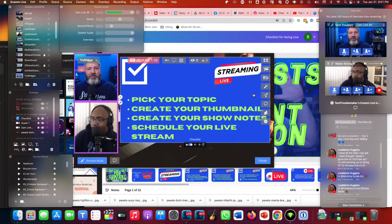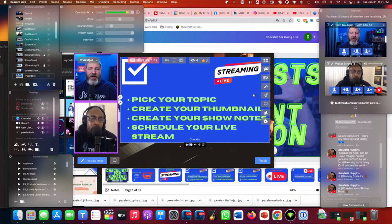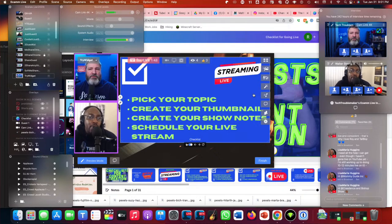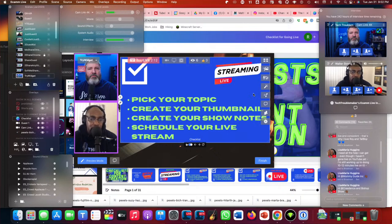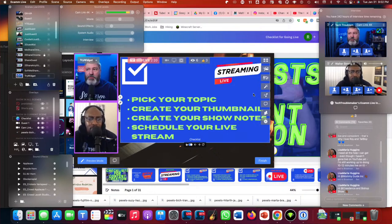First, you need to pick a topic. Walter, what's your process for picking a topic — do you do keyword search? Definitely doing some keyword research, looking at what's trending and most popular, and also looking to answer a specific question that a viewer may have today or possibly for tomorrow. Those are my three main ways of picking a topic.